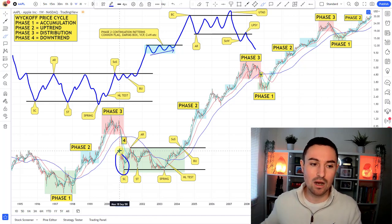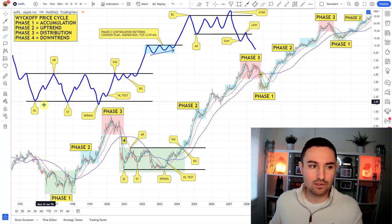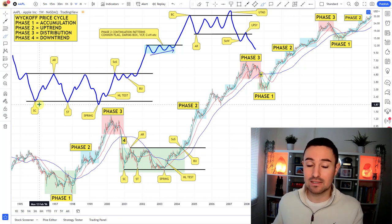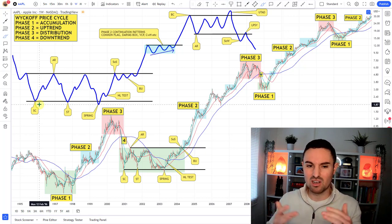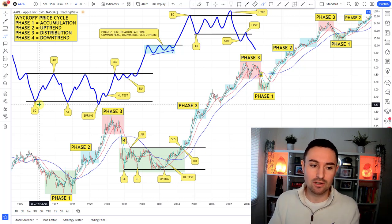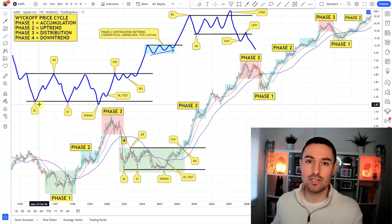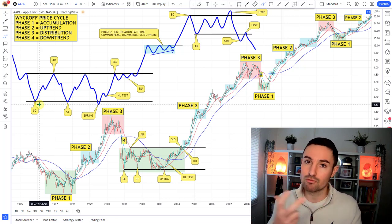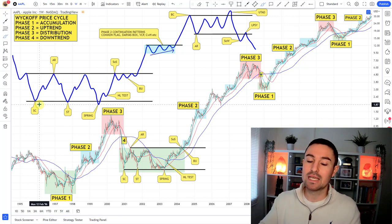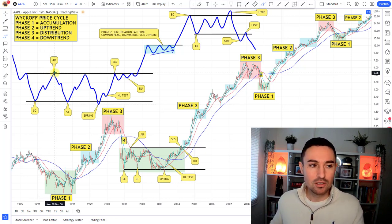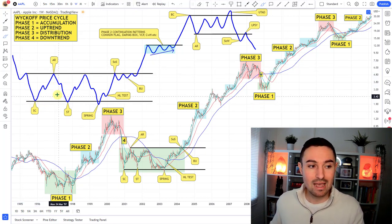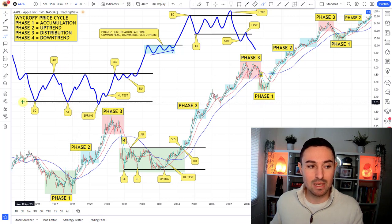What you'd then like to see after that is what's called an AR — an automatic rally. This is signaling a change of character. This is applicable whether you're using the weekly chart, daily chart, or intraday charts such as the one-hour chart. You'd like to see the biggest counter-trend rally thus far, and especially if you have that climactic action around it, that can then signal the start of a trading range. It may just be a redistribution structure, but it could also mean the start of an accumulation base.